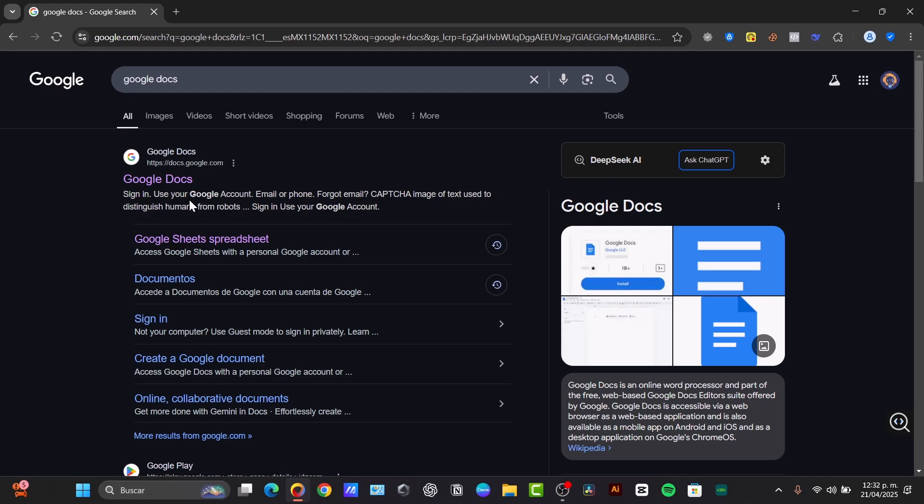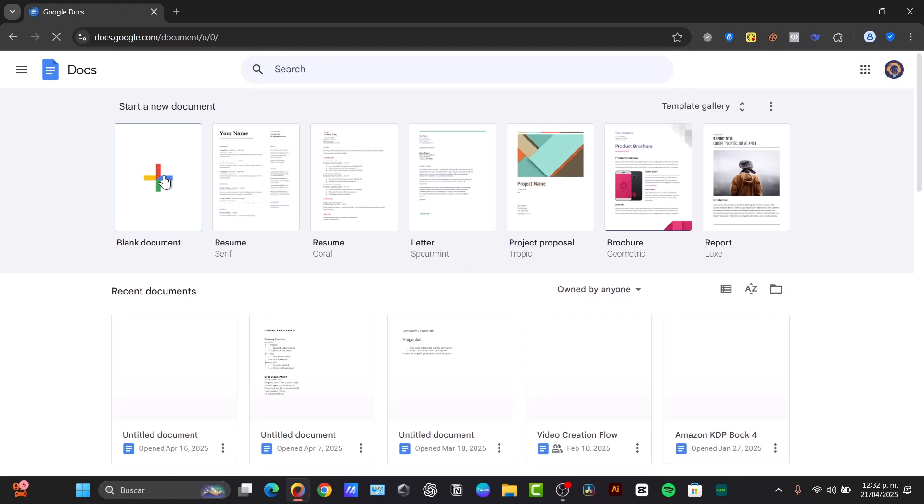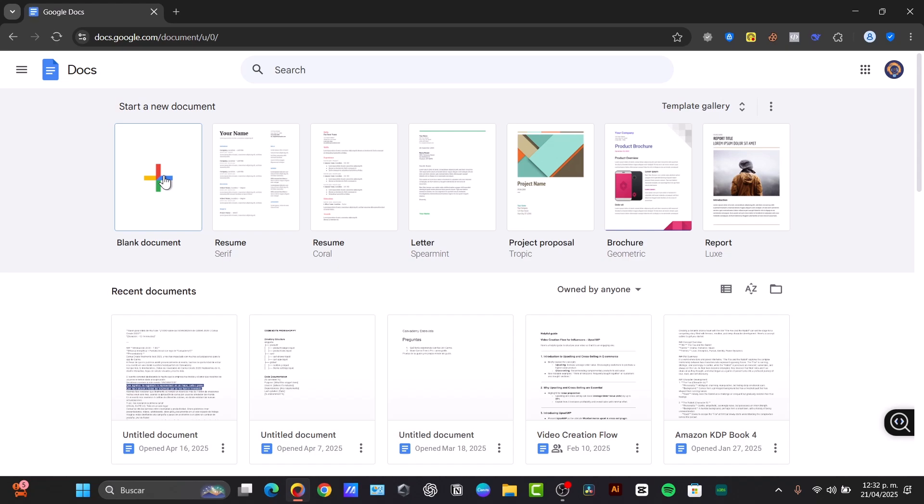So what exactly is Google Docs? Google Docs is a powerful and free web-based word processor. It's part of the Google Workspace suite and allows you to create and edit text documents, format text and paragraphs, insert images, links and other elements, and collaborate with others in real time, as well as access your documents from anywhere with an internet connection.